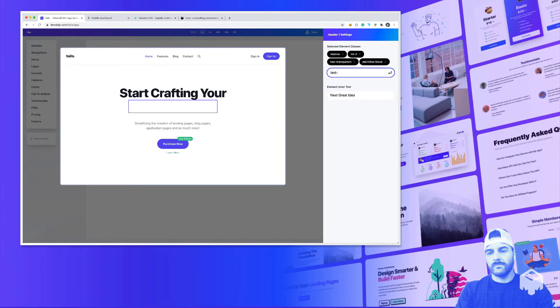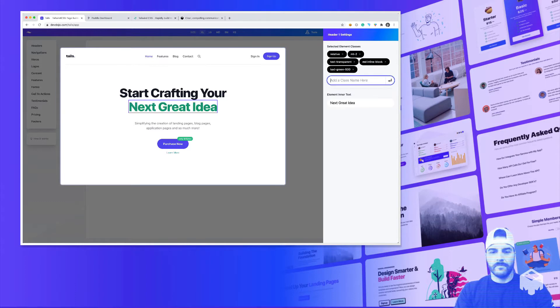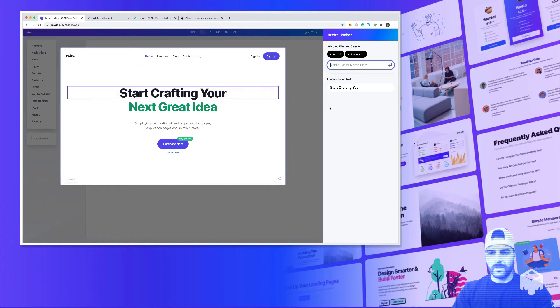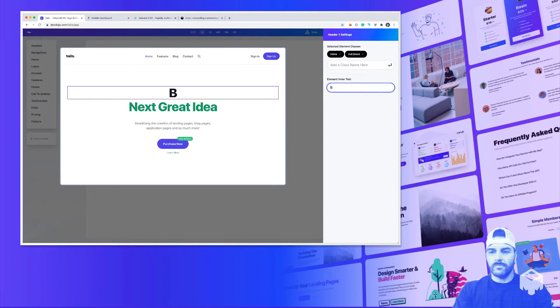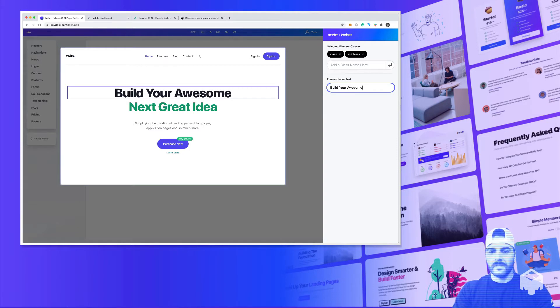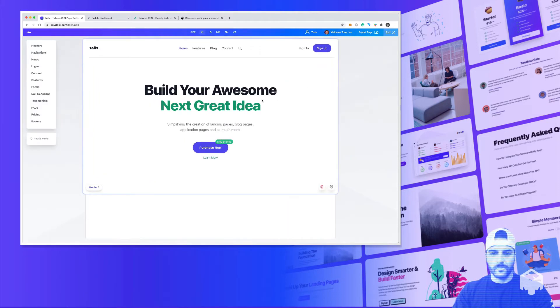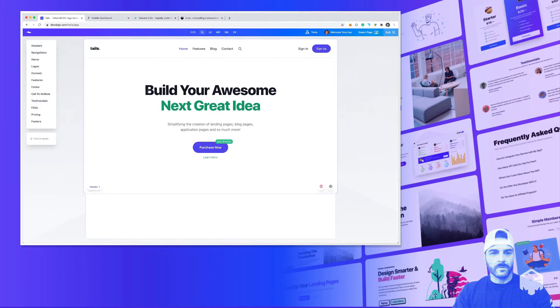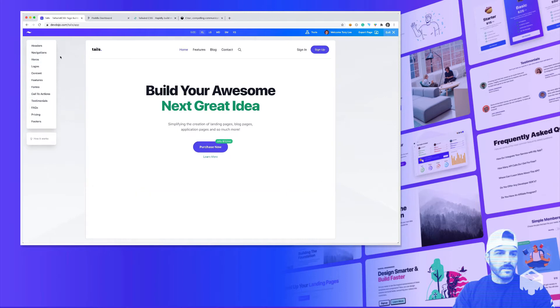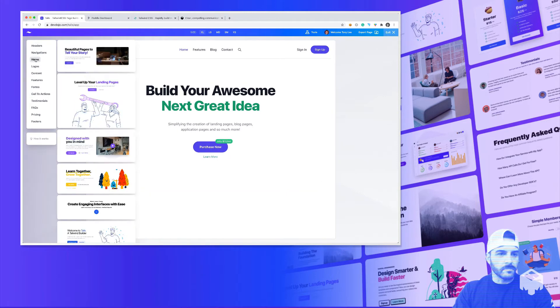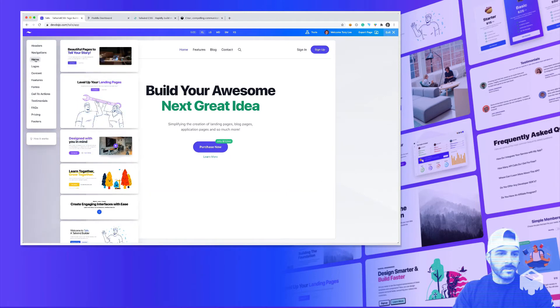...text green 500. And then we can also modify the text right here. Build your awesome next great idea. So we can modify each of these design blocks separately, and then let's go ahead and just finish building out.